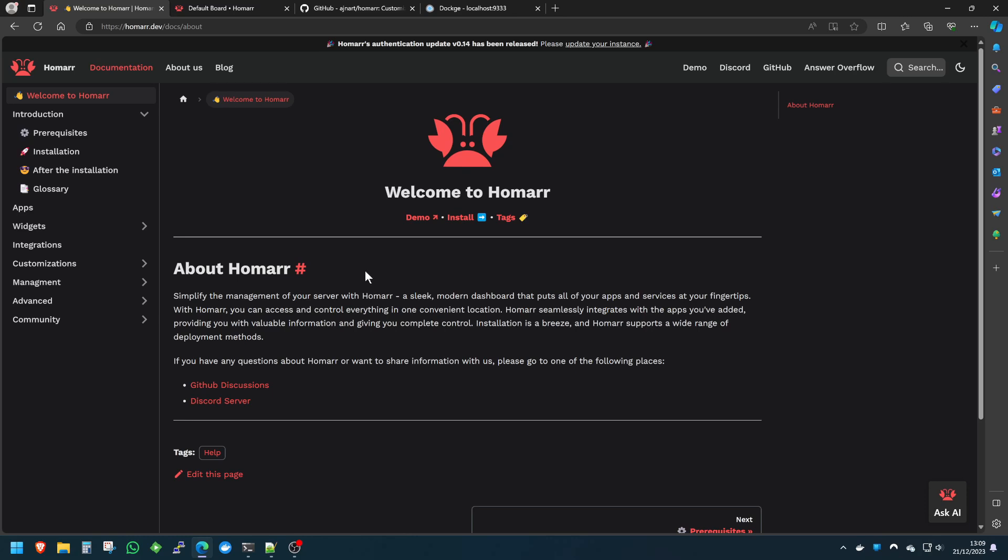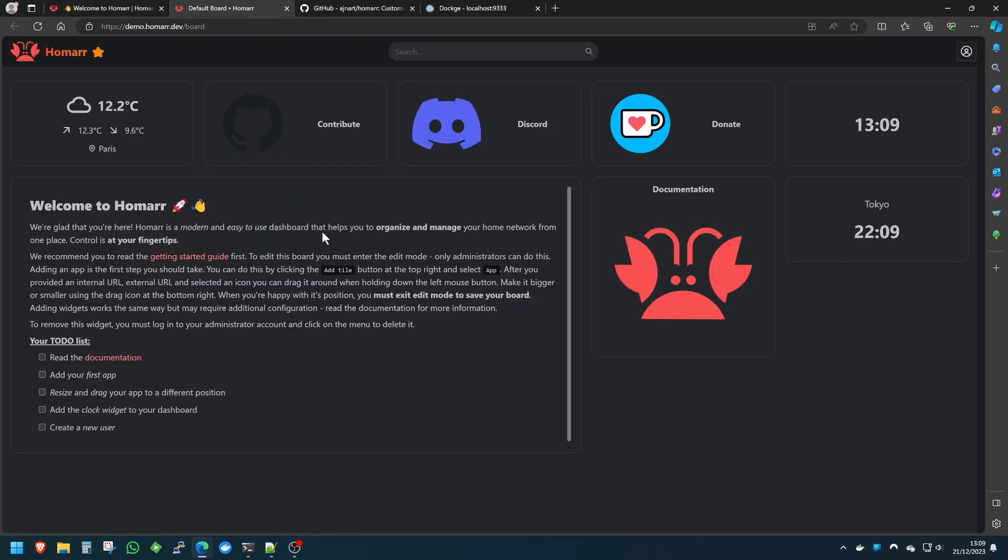We'll jump straight in. This is an example demo set up on the Homer website. As you can see, it's a great sleek-looking dashboard. There are many out there, but I really think Homer has gone to town on this.